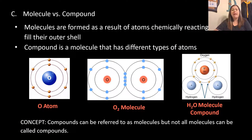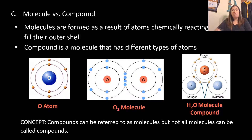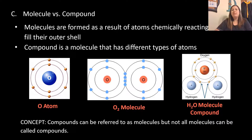A quick concept: compounds can be referred to as molecules, but not all molecules can be called compounds. A compound is more specific — it's kind of like the relationship between a rectangle and a square. A rectangle has four sides; a square also has four sides, but with four equal sides, making it more specific. Similarly, a compound is more specific than a molecule.